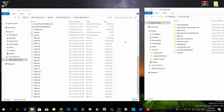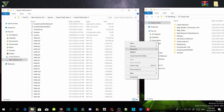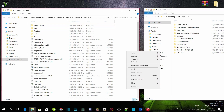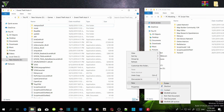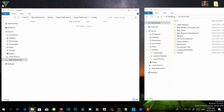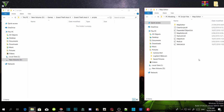Go to your GTA V main directory, right-click and refresh your folder, then right-click again and create a new folder. Name that folder 'scripts' and press Enter. Then open up Map Editor and copy everything inside the Map Editor extract folder.